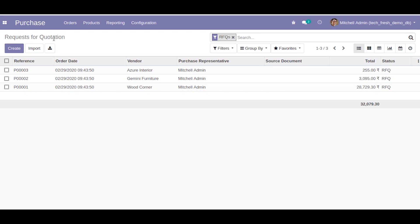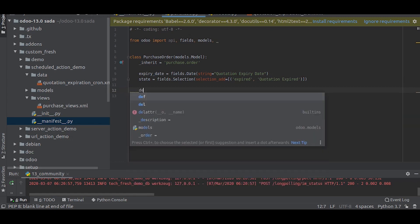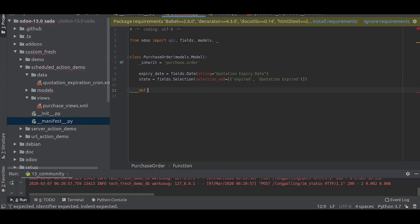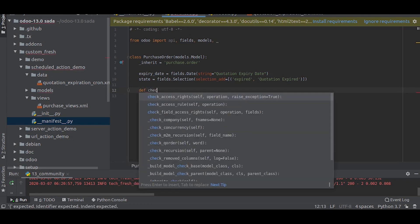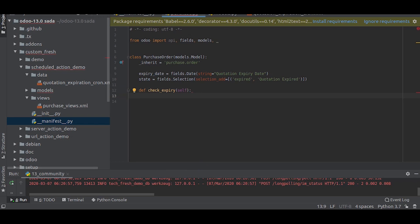So let us write the function. These are the two new fields I have just added. We will calculate it based on today's date.